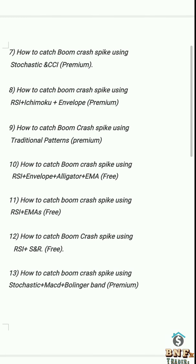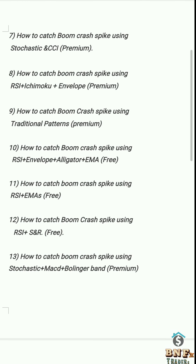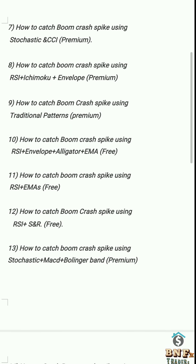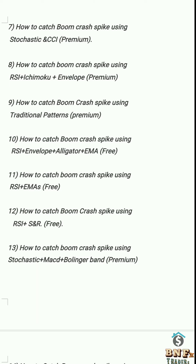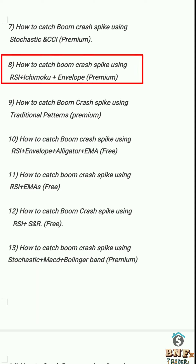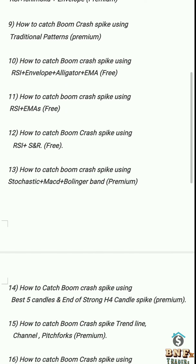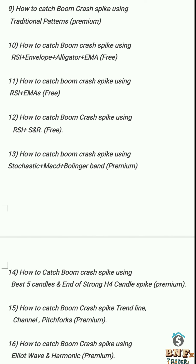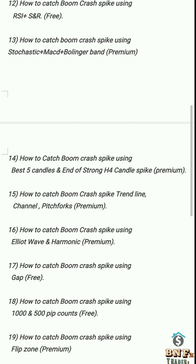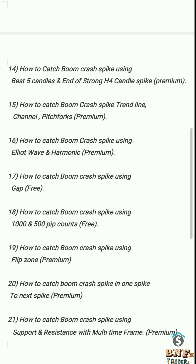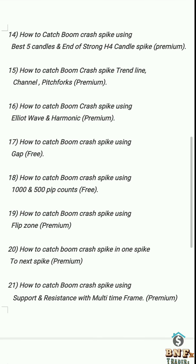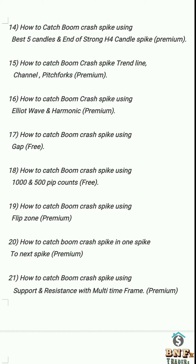Hi guys, this is the Boom Crash Sniper Spike strategy with 90 to 95 percent accuracy. We catch spikes using this strategy with some one-minute patterns. In this video we will see indicator setups, buy and sell confirmation. This is our eighth part Boom Crash spike catching setup.